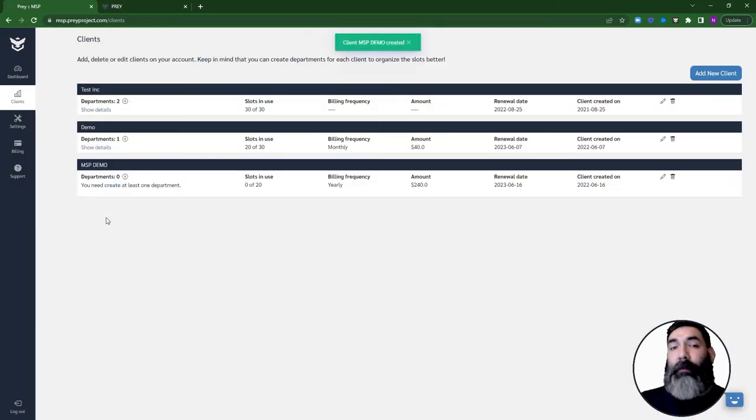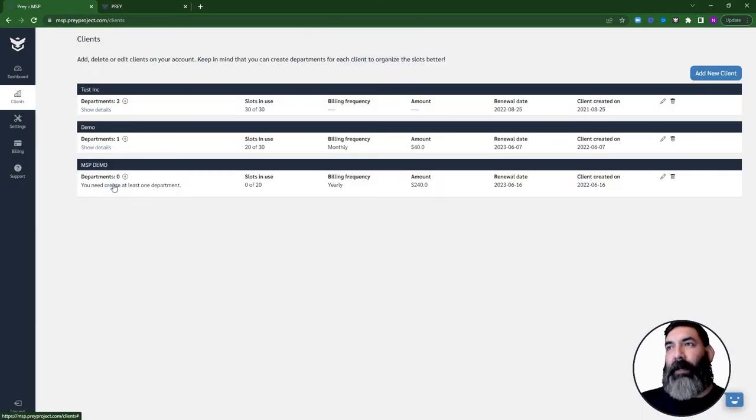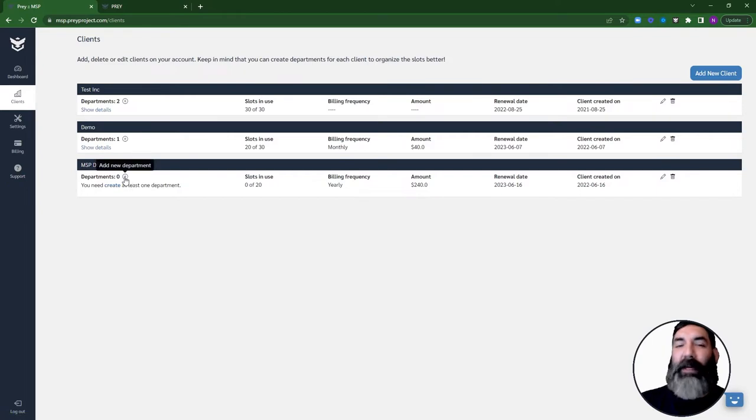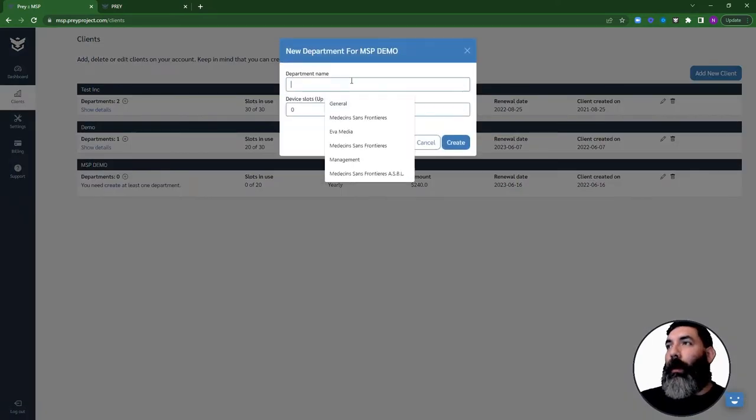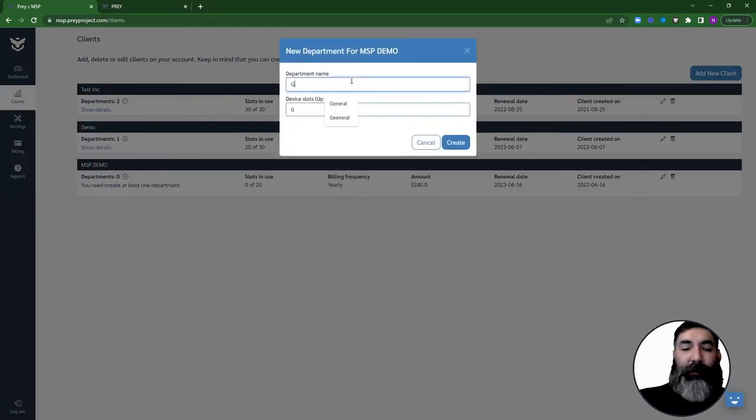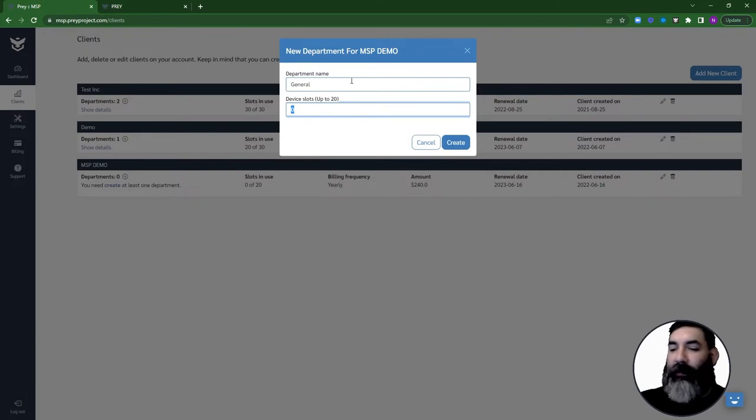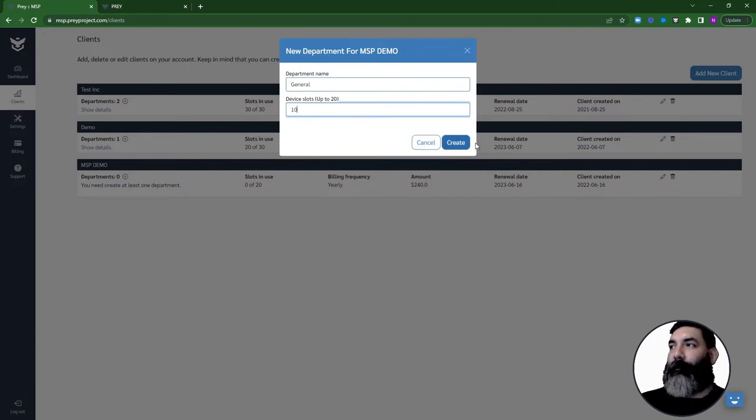Then, you'll need to create at least one department for them by clicking here on Create or on the plus sign icon. You can create as many departments as you want, as long as the client has available slots.